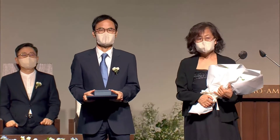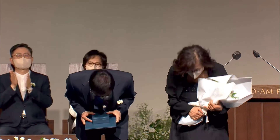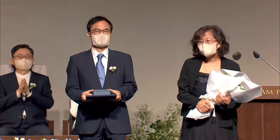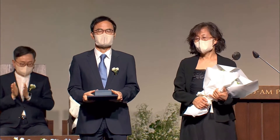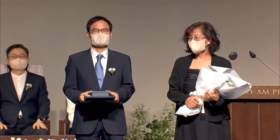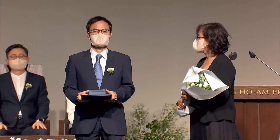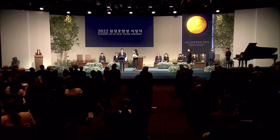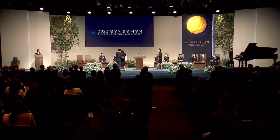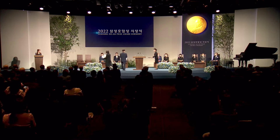Congratulations, Professor Oh. Please give him another round of applause. Professor Oh, please share your acceptance speech with us.